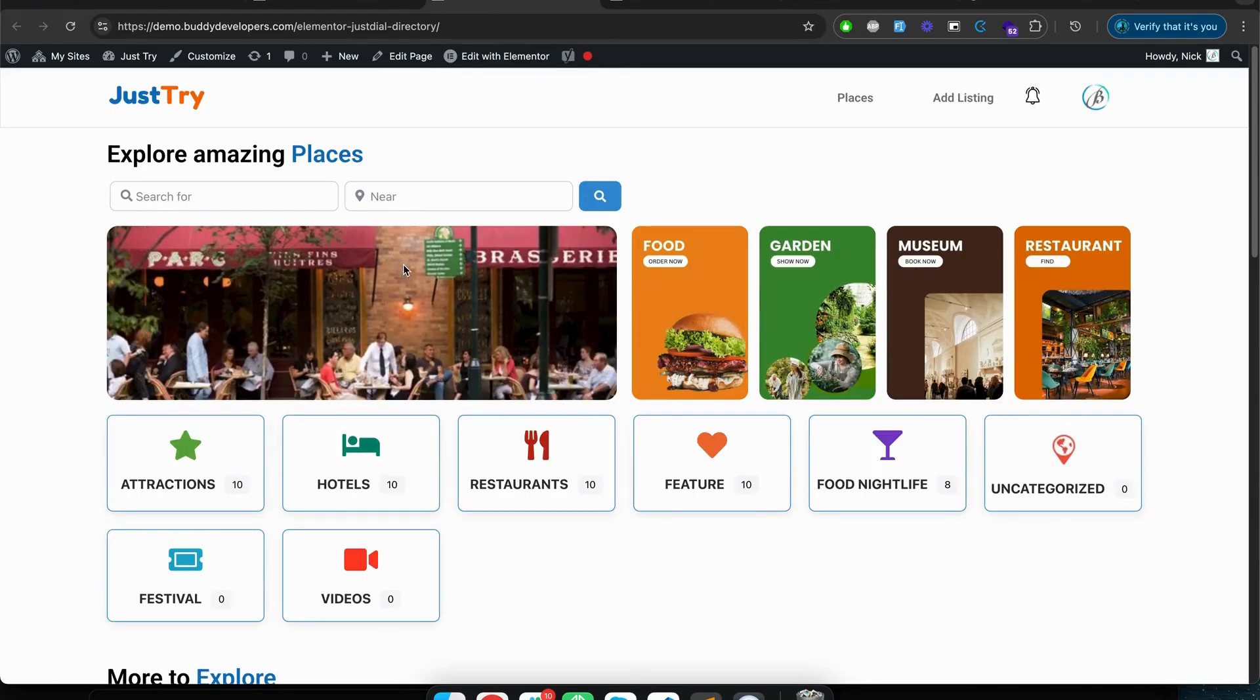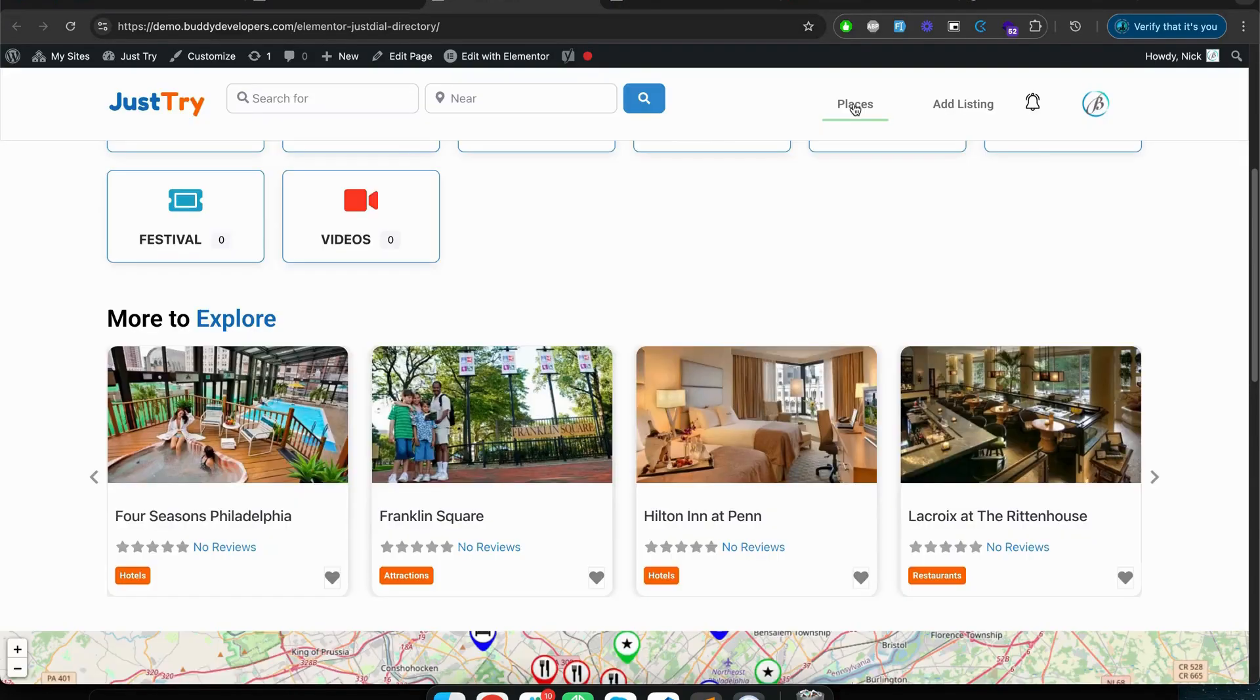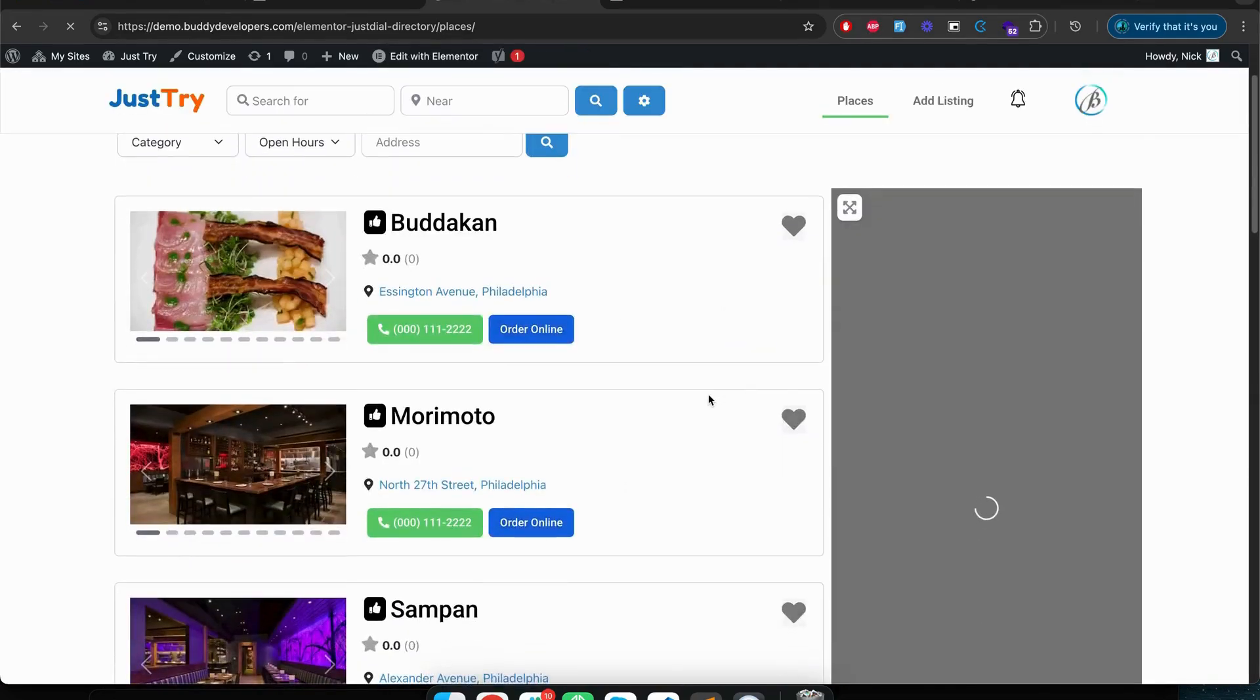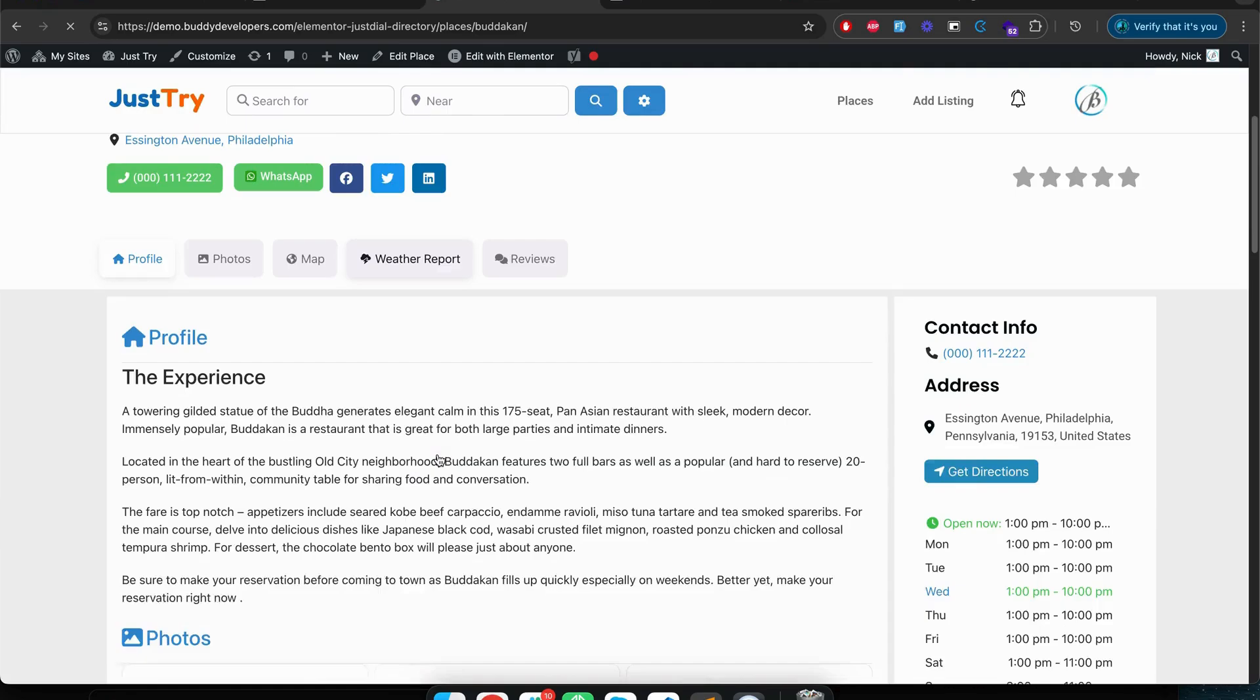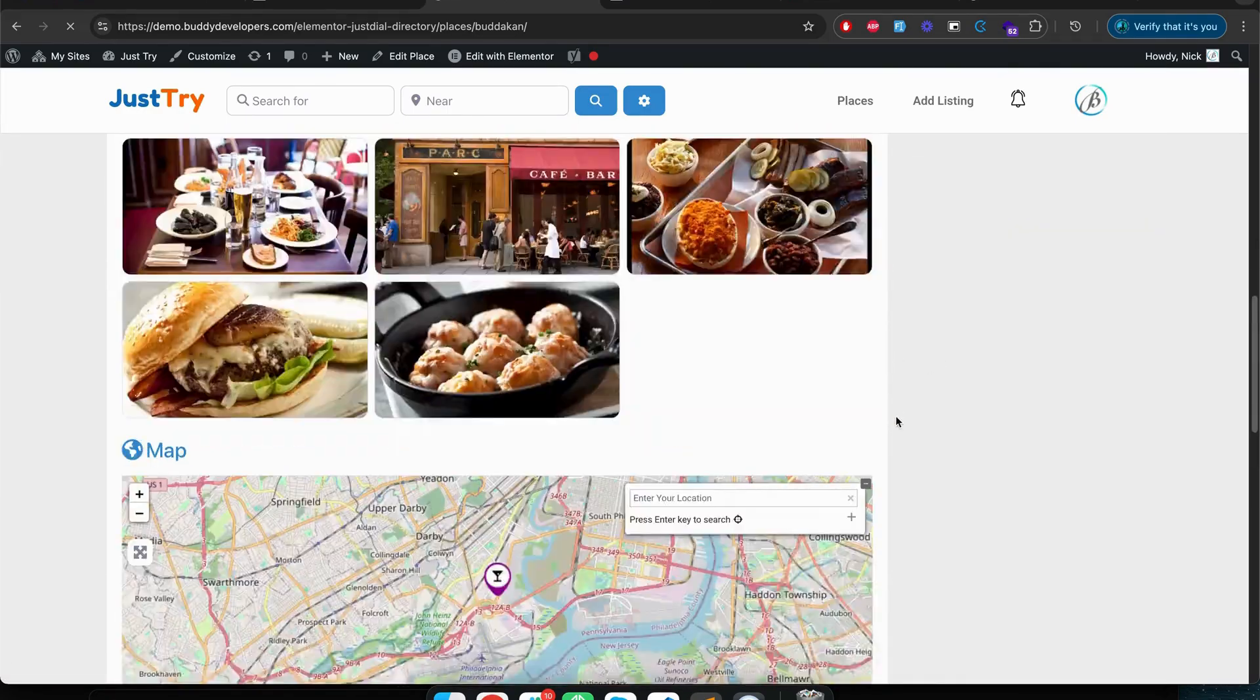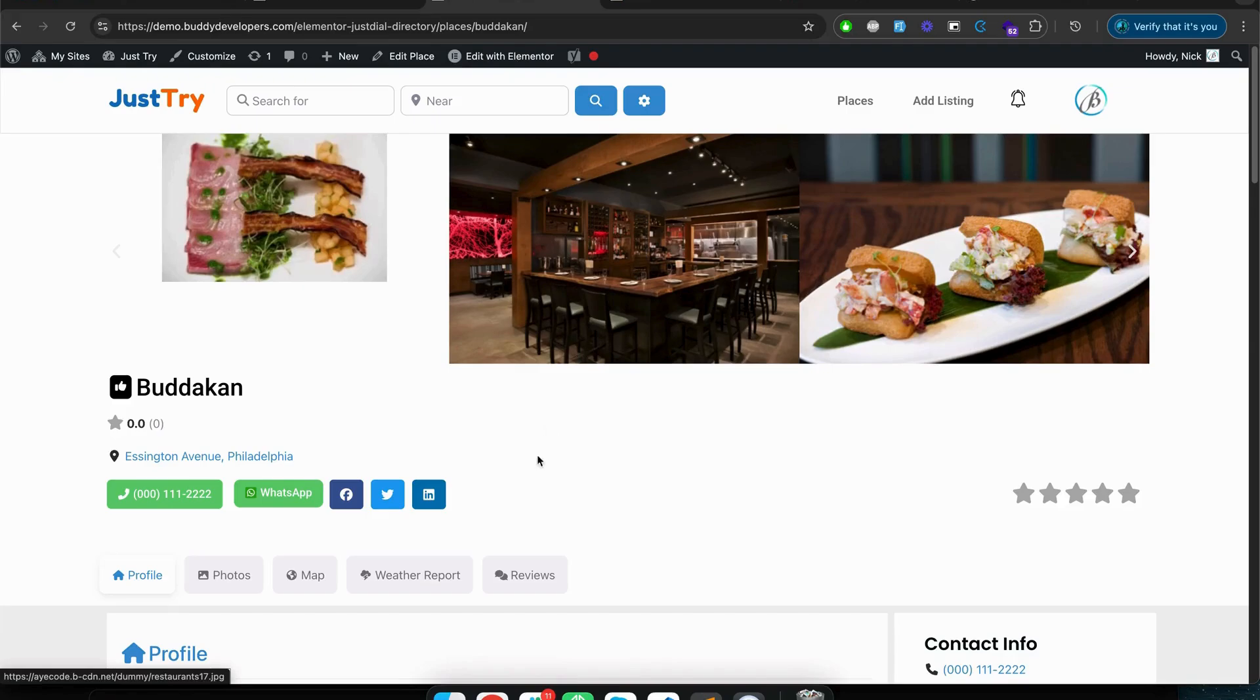So if you like this website, you like the features of this website, just check this demo first. And if you like this website - like if I go to places, this is how the archive places look like with map on the right hand side. If I click on any business listing, then this is how the business listing looks like.